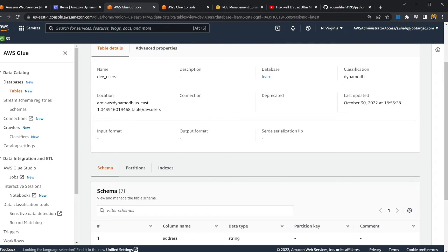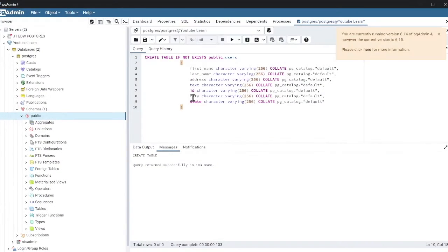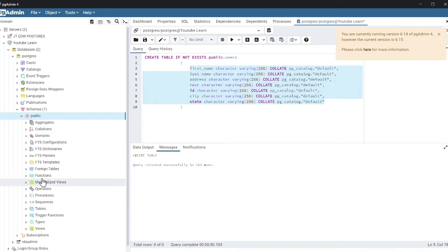Now we need to work with Aurora PostgreSQL. We need to create a table there and identify its schema. I've made a simple table called public.user with the same columns as in DynamoDB.